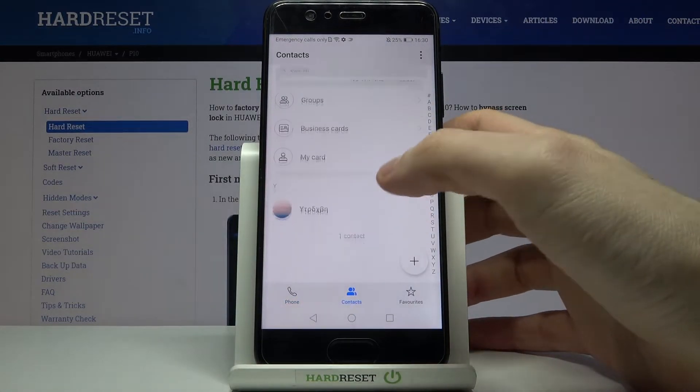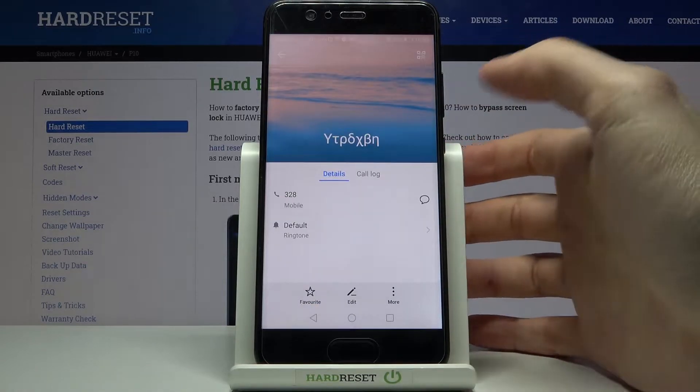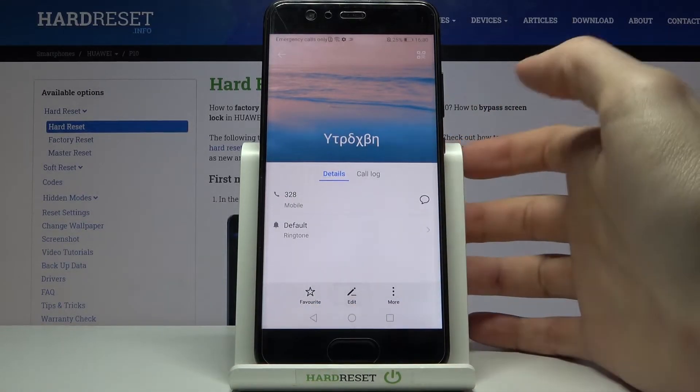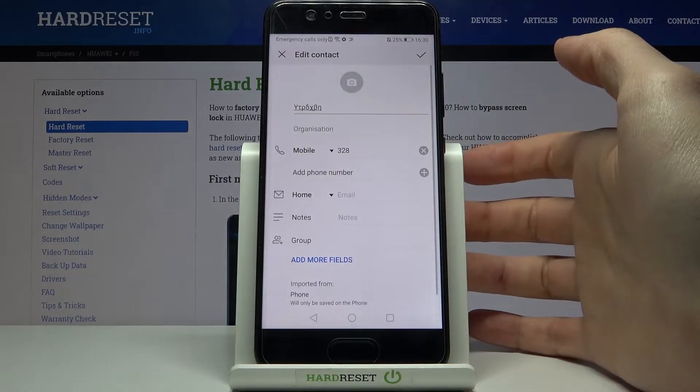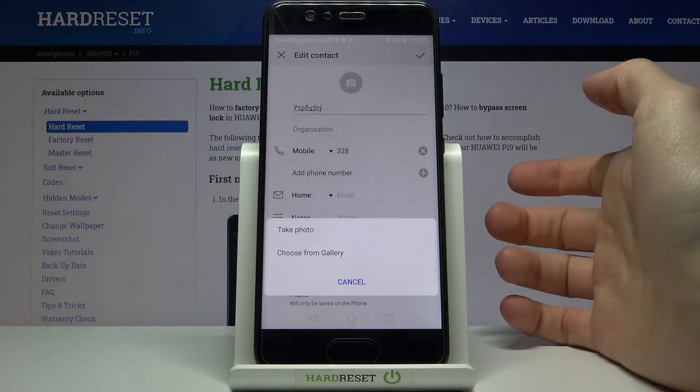Then you have to select the contact which you want to add photo to, tap edit, then to add photo tap on the camera icon here.